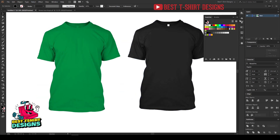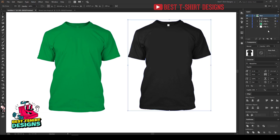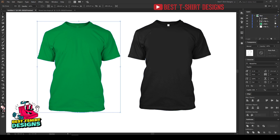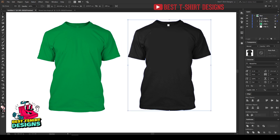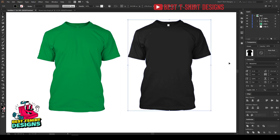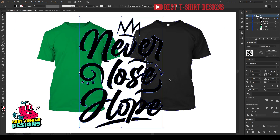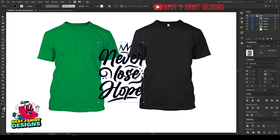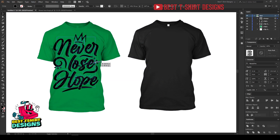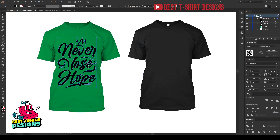Looking at the layer panel: this is one clipping group, this is another clipping group — this clipping group is for the white shirt, this one is for the black shirt. This is the color layer for the white shirt, and this is the color layer for the black shirt. Now let's bring in some designs. Here is a design I made — let's copy it and place it here in the regular printing area of the shirt.